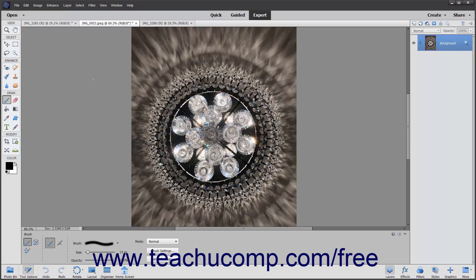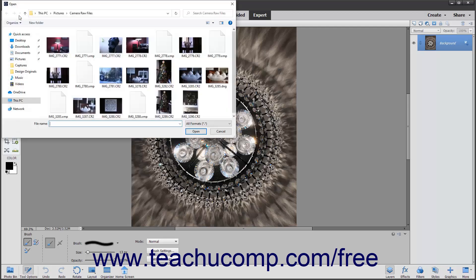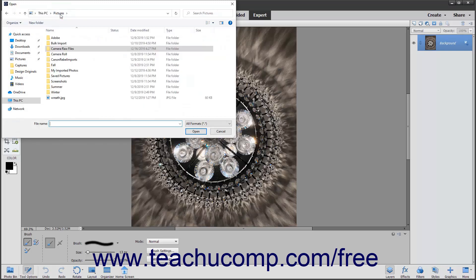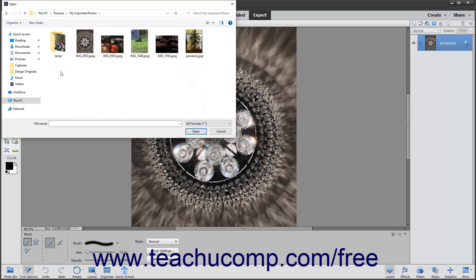To view an image, you must first open the photo or image you want to view. To do this, select File, Open from the menu bar. That will launch the open dialog box, which is a system dialog box that you use to navigate to the folder in your computer's file system in which you want to look for image files. Once you are looking inside the folder that contains the image to open, you should see the name and icon of the image in the list window.